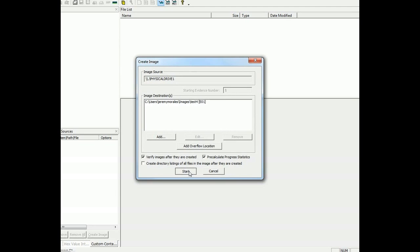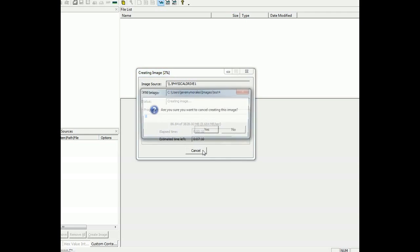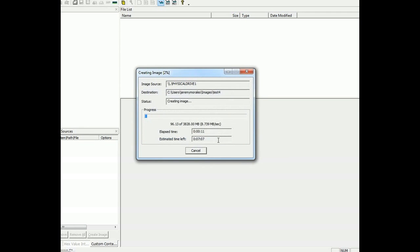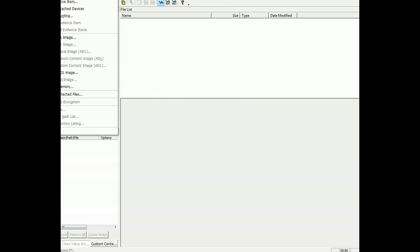And I tell it to pre-calculate the space and then you go ahead and hit start. What this is going to do is actually going to create a bit by bit streaming image of the copy of the USB drive. I'm going to hit cancel here just because I've already actually got the image done.